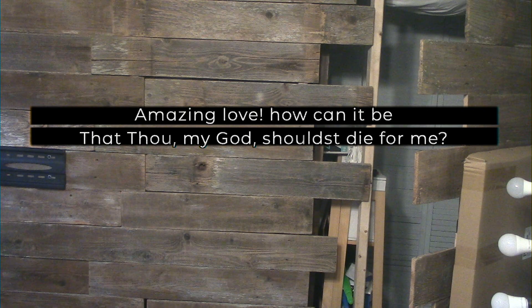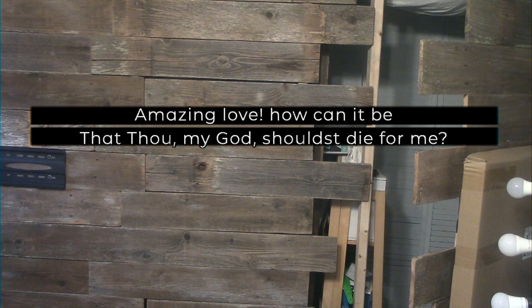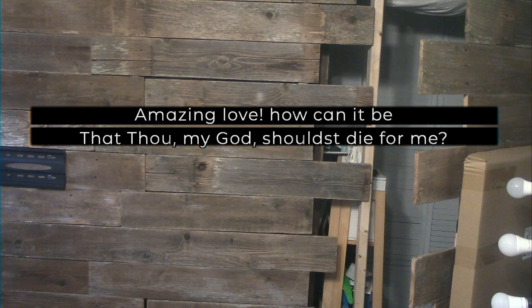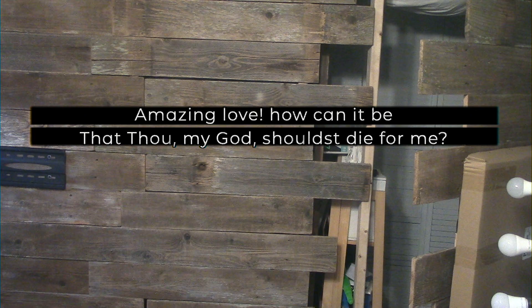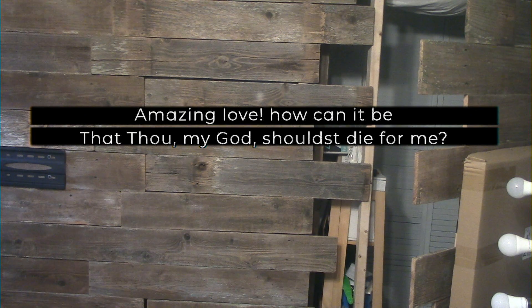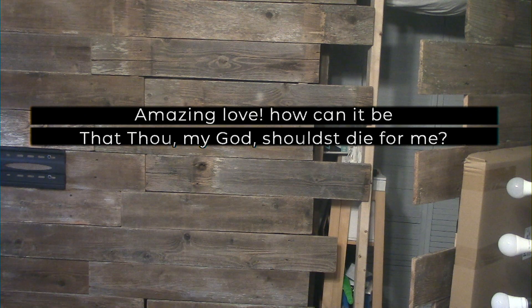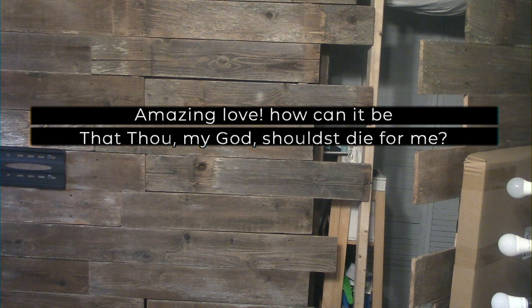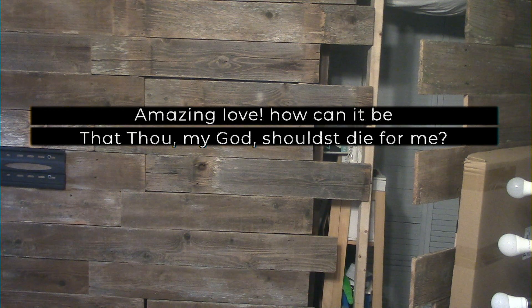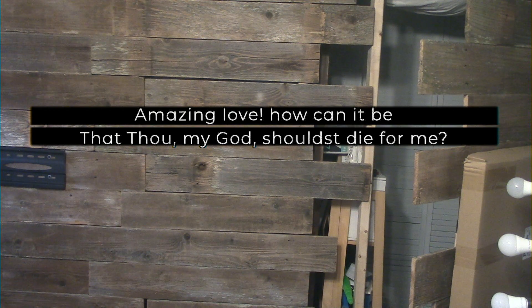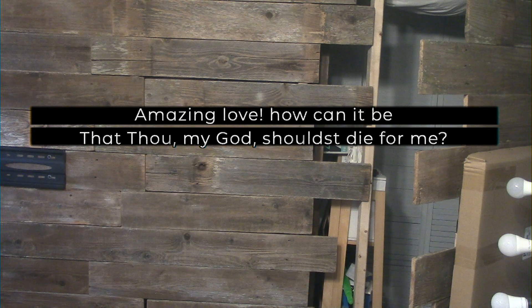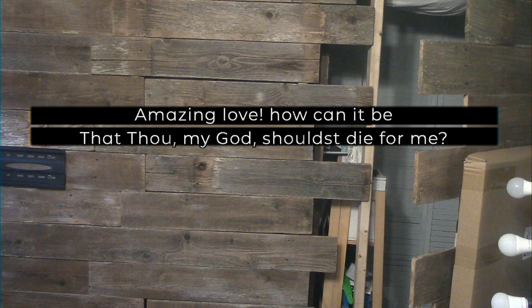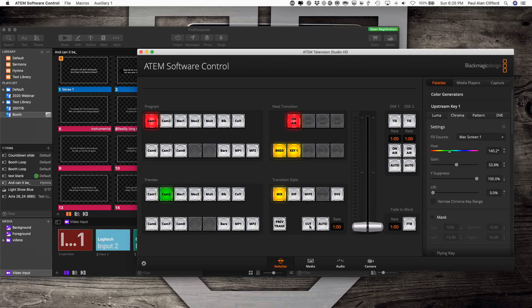But what if instead of those solid bars, what if you wanted a gradient? What if you wanted it to start black on one end and slowly fade off to the right? Well, let's do just that.